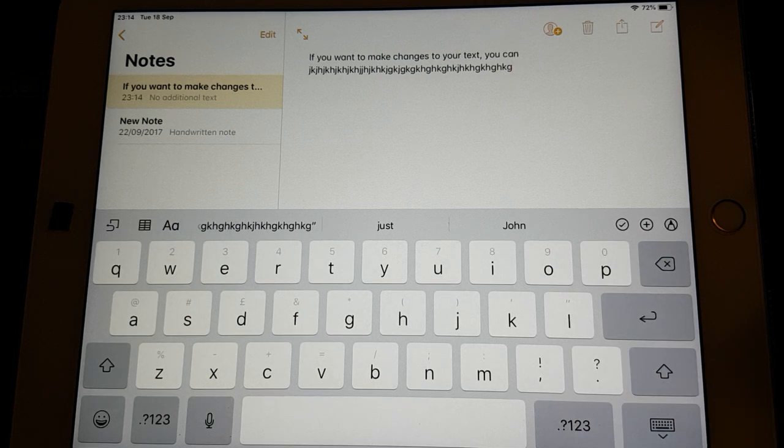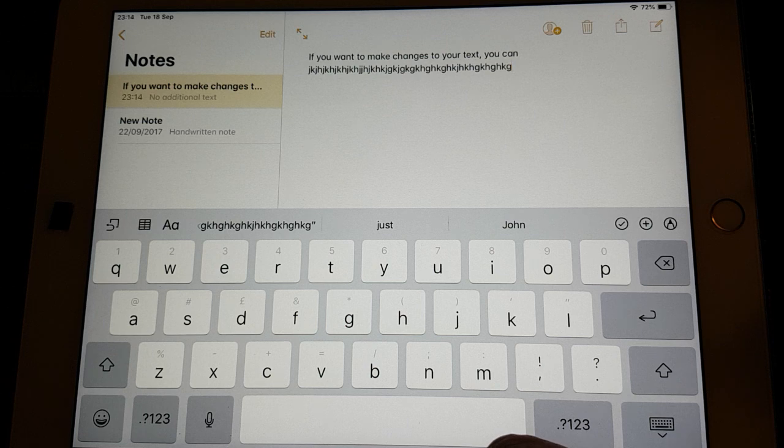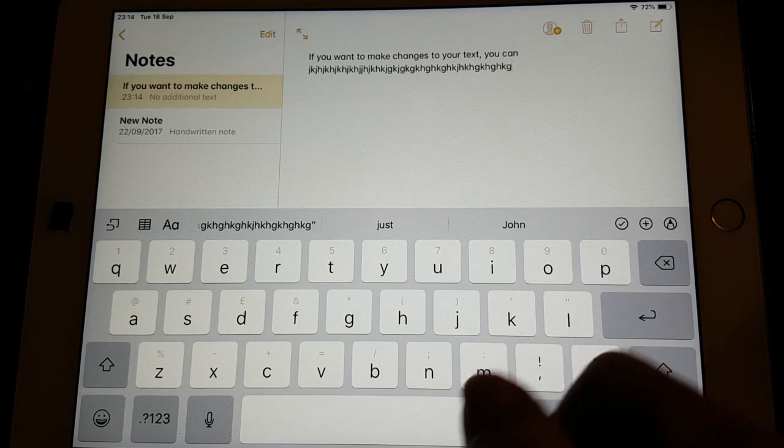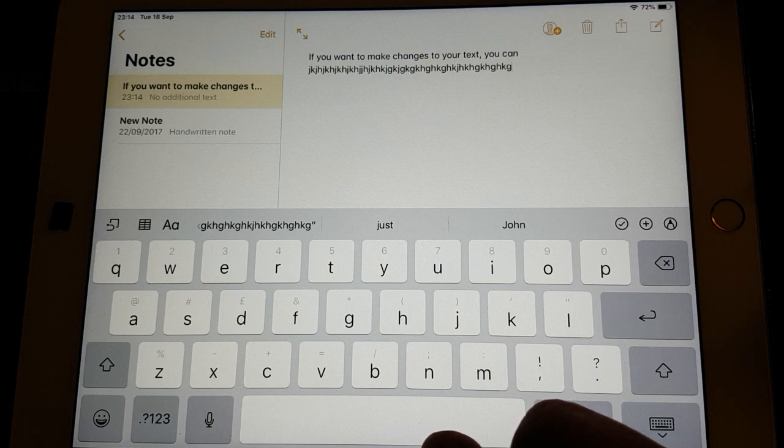That's it. So that's very useful. I think you can do it right back to iPhone 5S and the iPads up to I think it's iPad Pro.